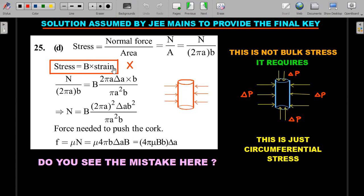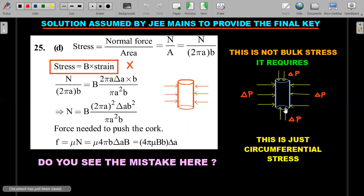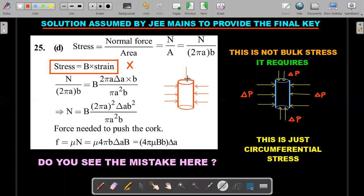Please understand there's a problem with this. The formula is correct if this is a volume stress versus volume strain relation — that's how bulk modulus is defined. Volume stress is stress applicable on the entire volume, not just on the circumference, which is what happens when you push the cork into the bottle. My main contention is that this is not bulk stress. The circumferential stress here is a different thing — this is just circumferential stress.